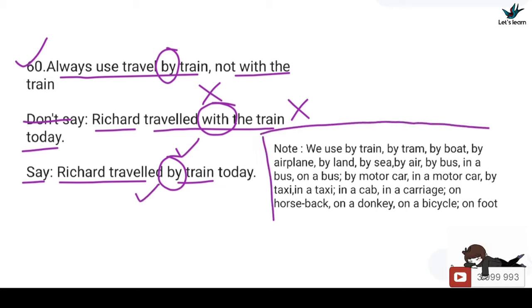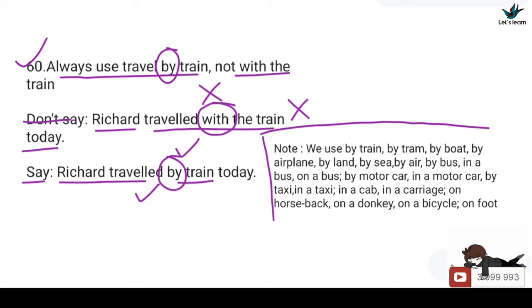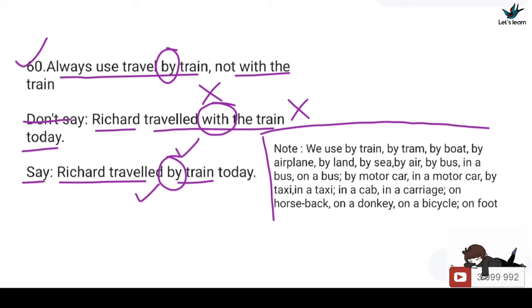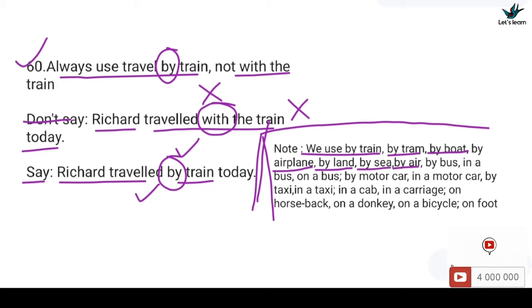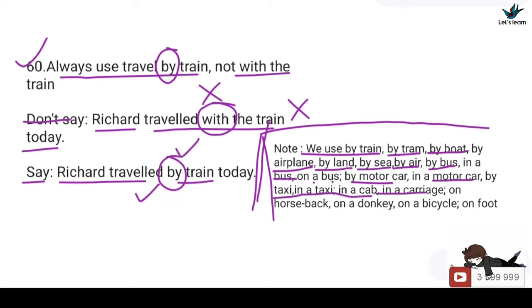Note down this important list of transportation prepositions: by train, by boat, by airplane, by land, by sea, by air, by bus / in a bus / on a bus, by motor car / in a motor car, by taxi / in a taxi, in a cab, in a carriage, on horseback, on a donkey, on a bicycle, on foot. A separate lesson will be made explaining all transportation prepositions in detail.